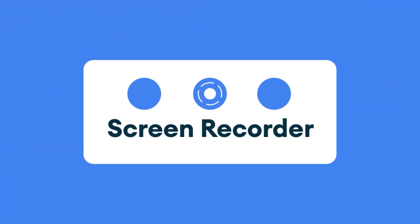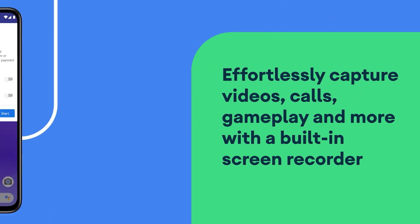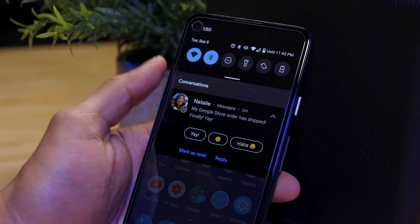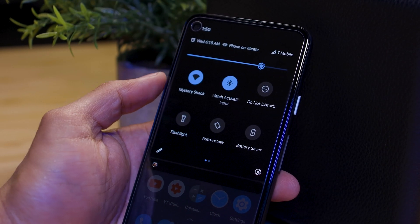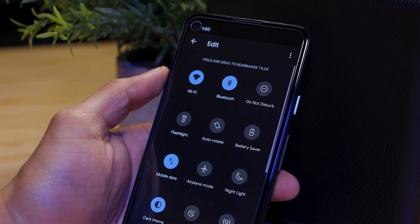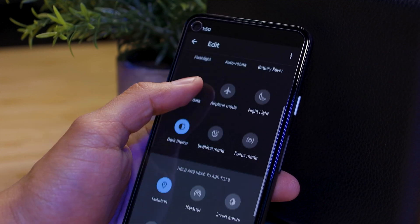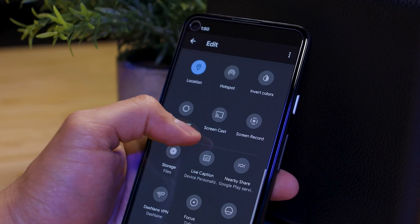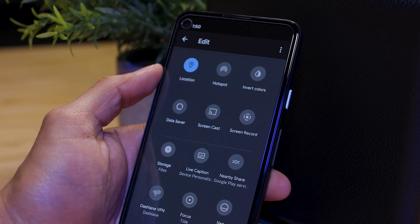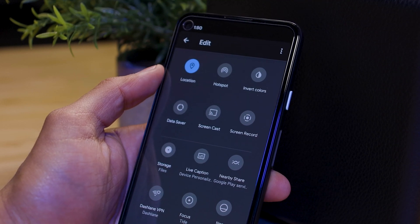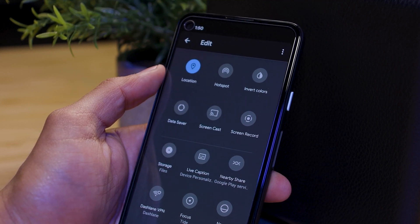Next is screen recording — they now have a built-in screen recorder. Go to your notification panel, swipe down two times, click the little edit button which is the pencil icon, then scroll down and you'll see screen recording. You can add it to your panel of widgets at the top, or just click it whenever you need it.